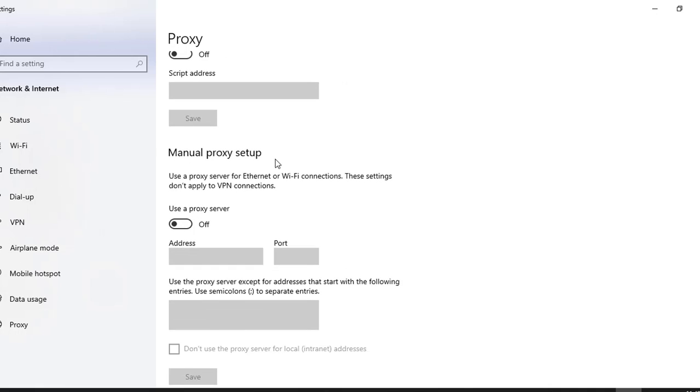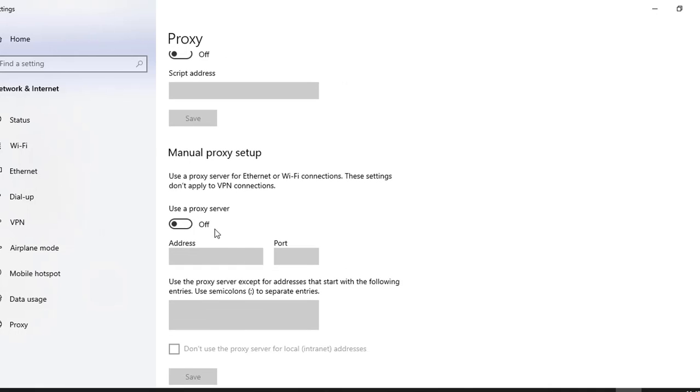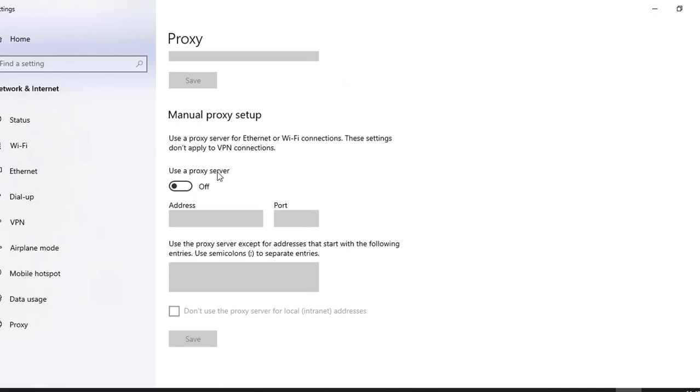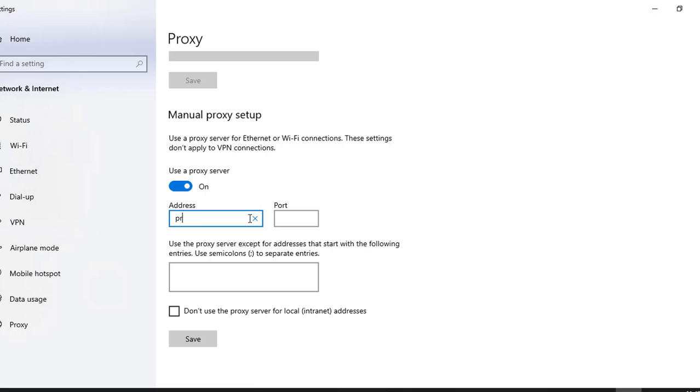And here you need to type the address. Generally for different organizations it is something like proxy.companyname.com and then the port number. Generally it is 80 or 8080 depending upon what your company uses. You're going to specify it over here.